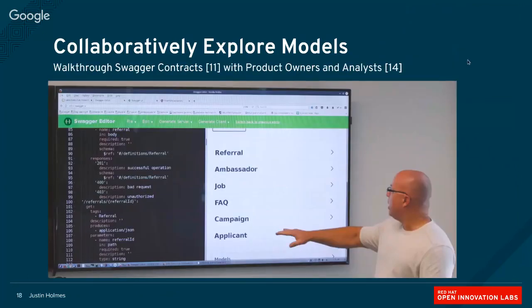Two other quick patterns: chances are those listening are building REST APIs today, and hopefully you're using a tool like Swagger or RAML or another contract definition tool to build a human-readable specification. These are really powerful tools not just for developers but for working with product owners and analysts. The picture here is from a project I worked on recently where we did sprint demos going through our Swagger contract — our product owners and analysts actually read through these with us to make sure the language in our REST API matched the language the team used at the whiteboard.